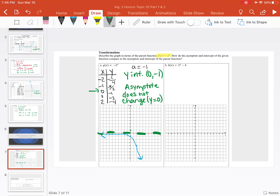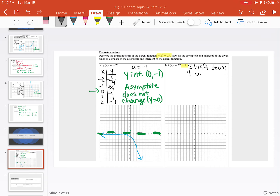Looking at our next example, we have our parent function except there's a minus 4 after it. That's telling us there's going to be a vertical shift — it's either going to go up or down. Since we see a negative 4, it's going to shift down 4 units.